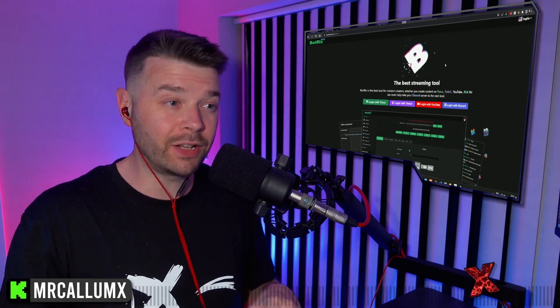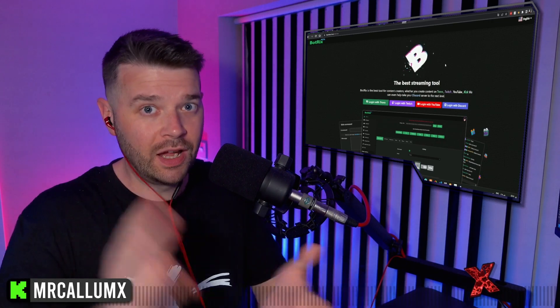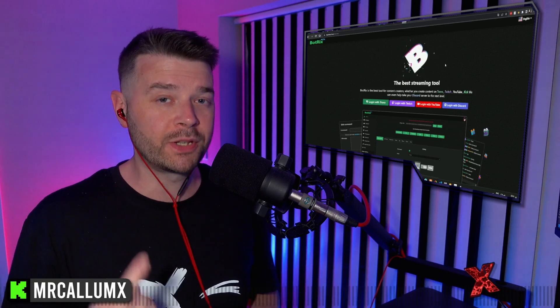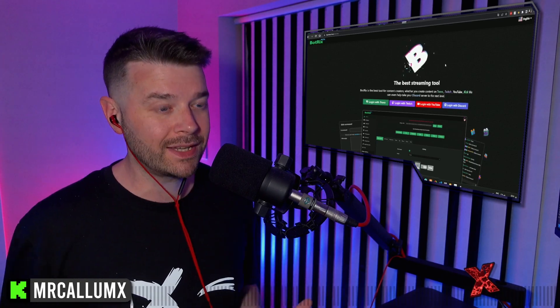If you stream on Kick, today I'm going to very quickly show you how to set up your chat bot, widgets, alerts, etc. using this one website called Bottricks. It's free of charge to use the basics, so let's get straight into it.